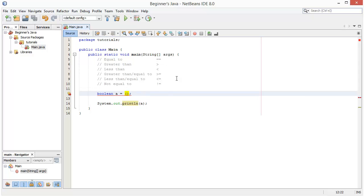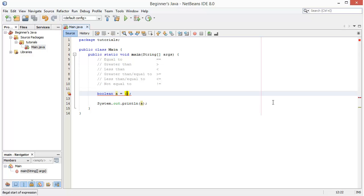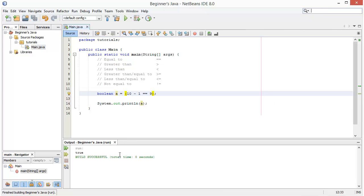From last tutorial, we can have a boolean called whatever — we called it 'a' in this case — and we can set it equal to any mathematical equation using these operators that will return a true or false value. So we can say if 10 minus 1 equals 9, we get true, and if we change that to 8, obviously that's false, so we get the false value.